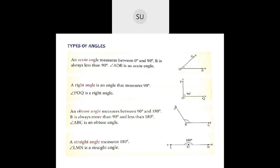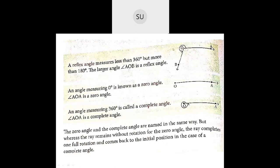Then a right angle — an angle that measures exactly 90 degrees. Here POQ is a right angle. Then an obtuse angle — an angle which is greater than 90 degrees but less than 180 degrees is called an obtuse angle. Here angle ABC is an obtuse angle. Then a straight angle — an angle which measures 180 degrees. Then a reflex angle — it measures more than 180 degrees but less than 360 degrees. The larger angle AOB here is a reflex angle.